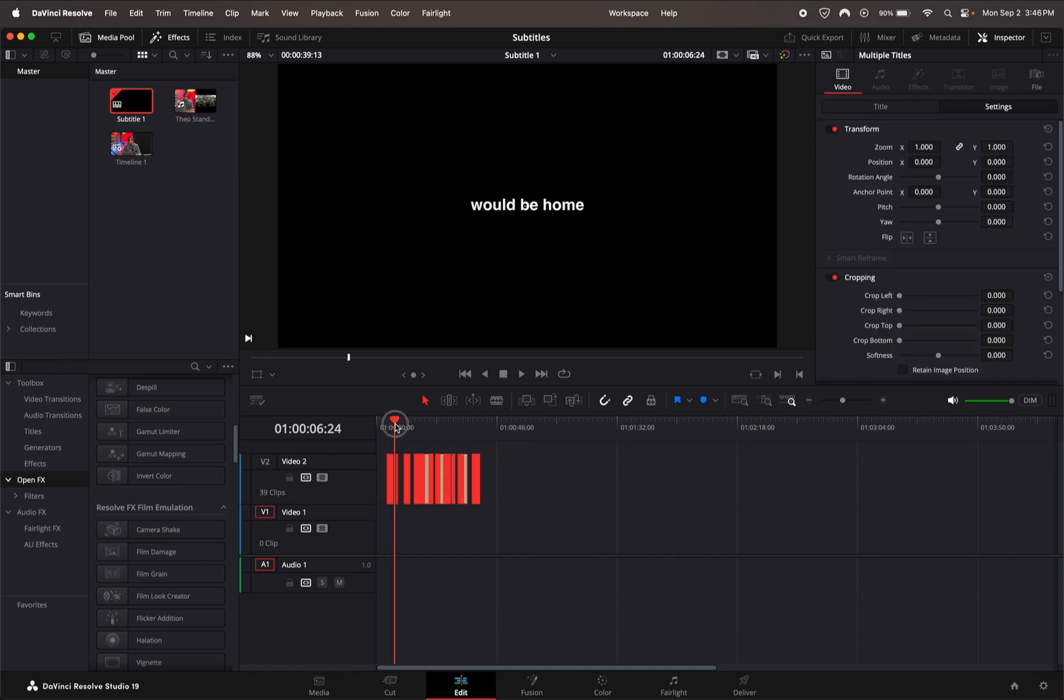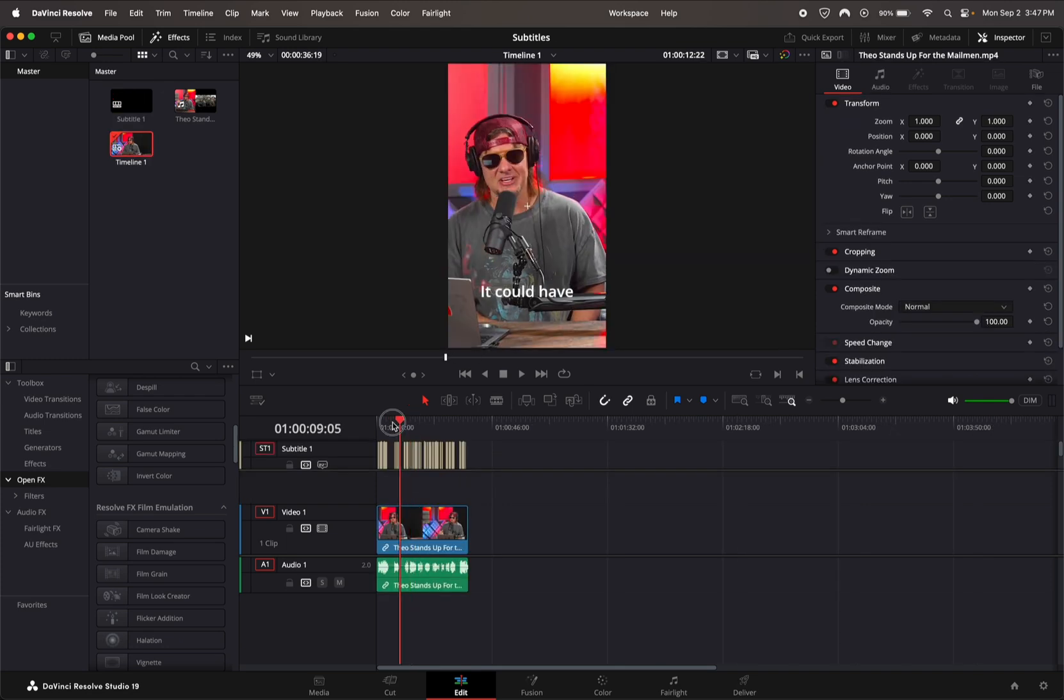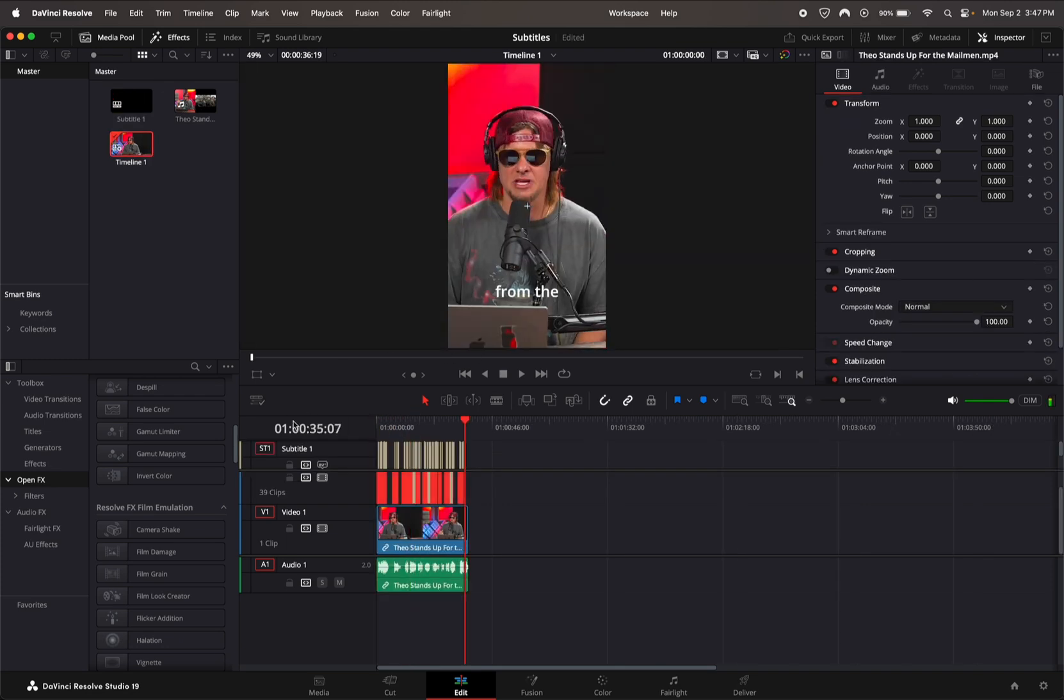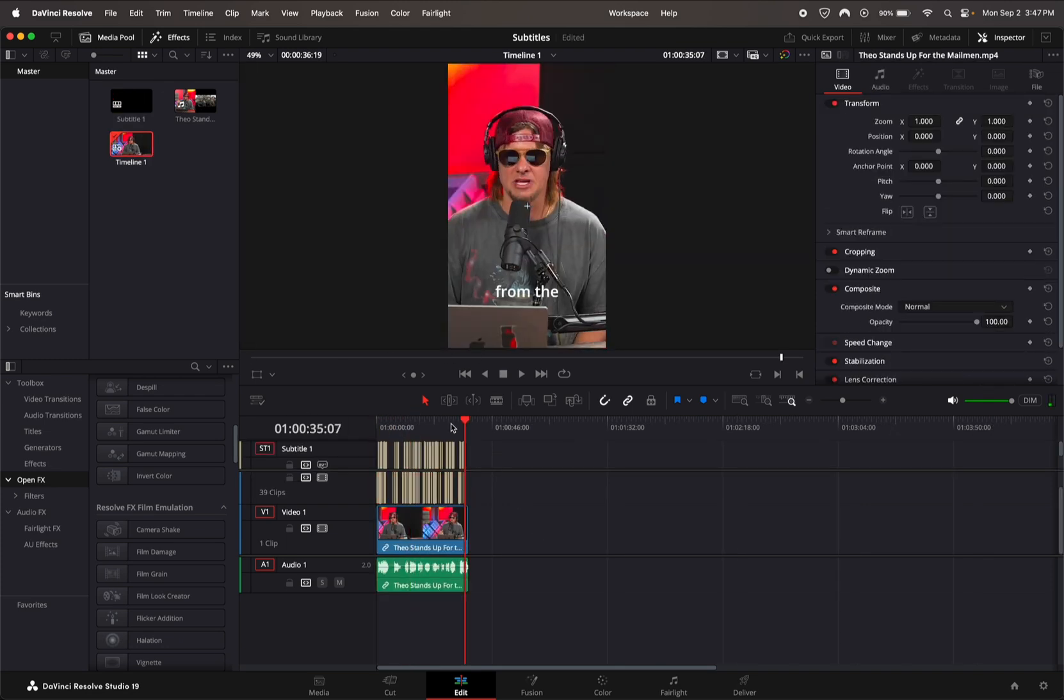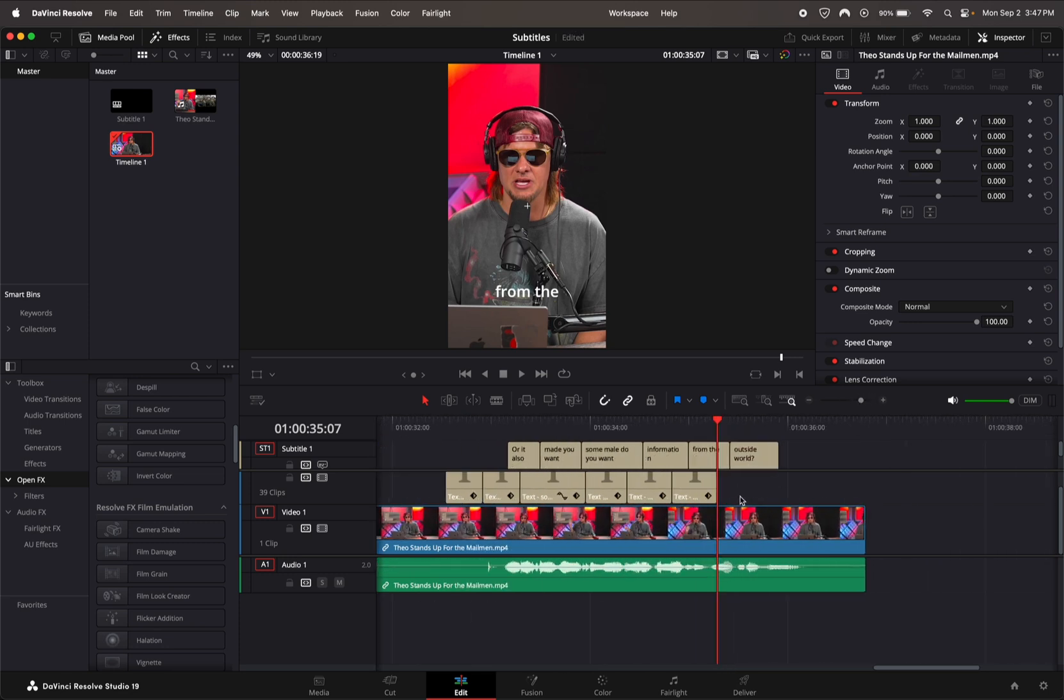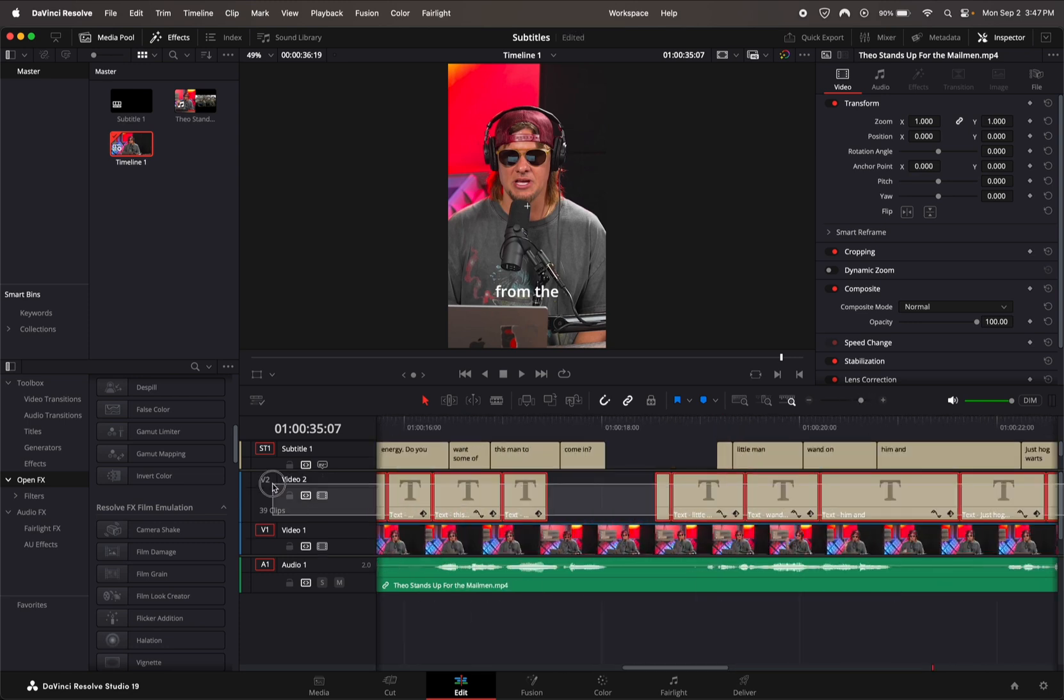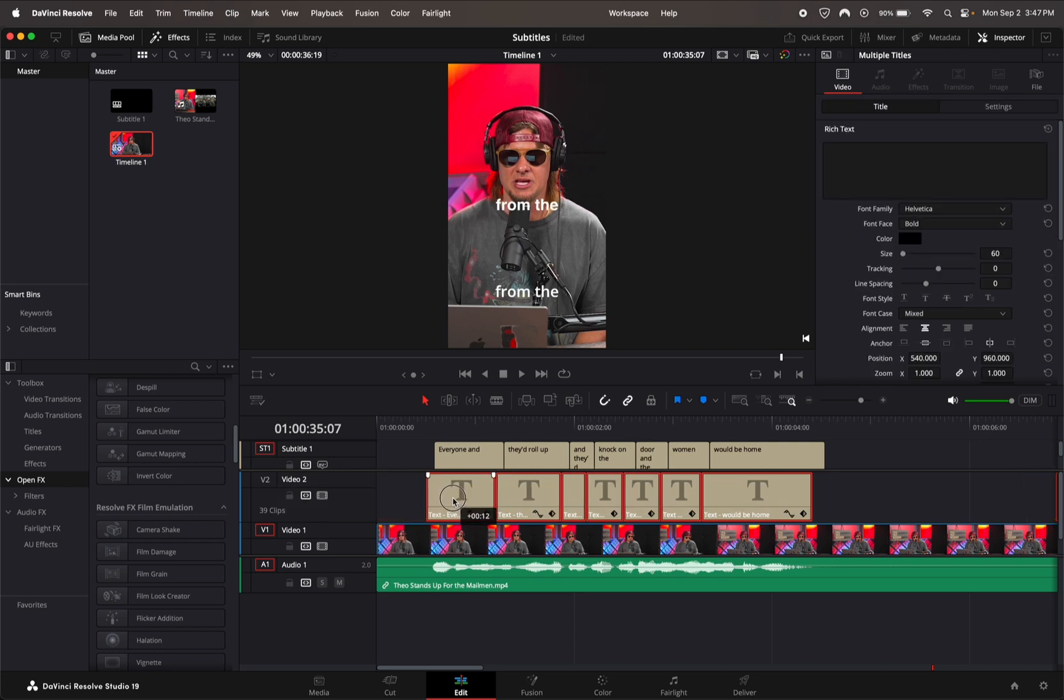All we're going to have to do is go ahead and copy all of these and then bring it into your other timeline. Once you do that, make sure the subtitles are lined up with your original ones to make sure that everything is lined up.